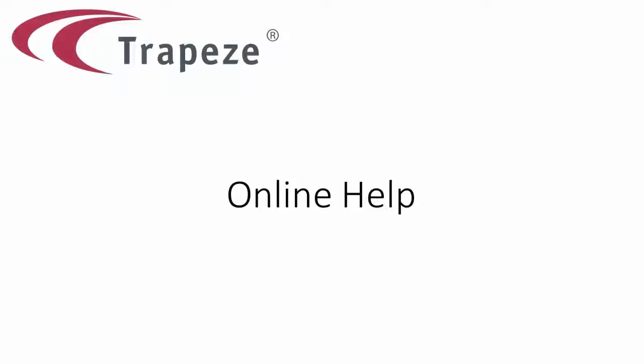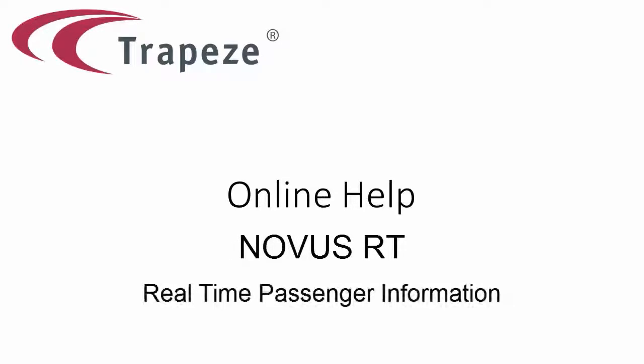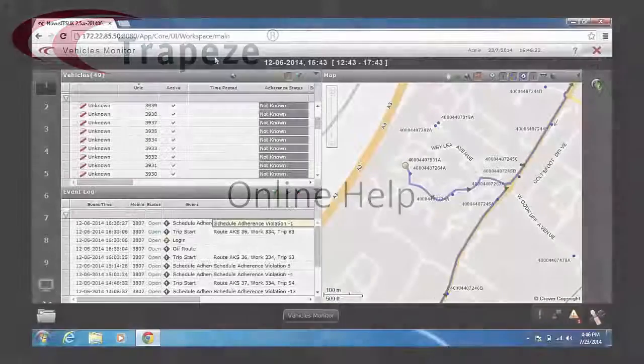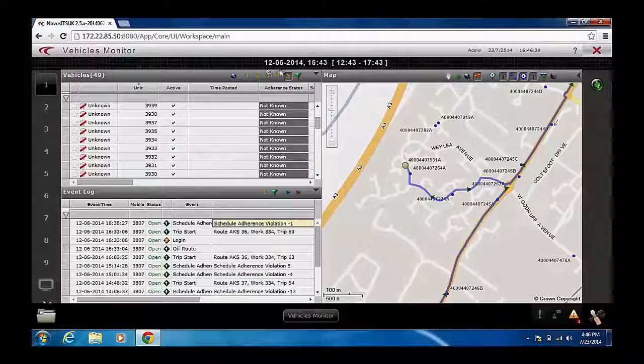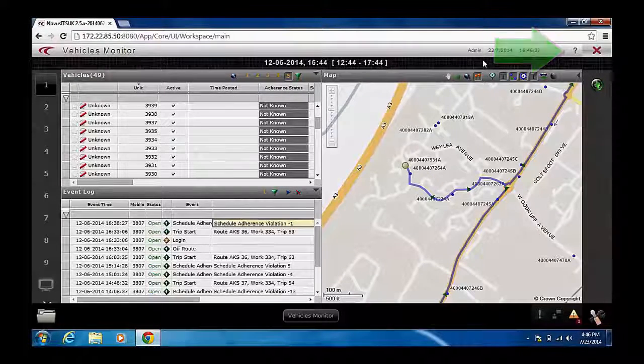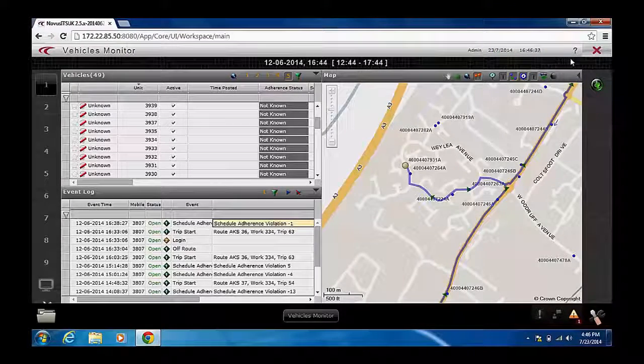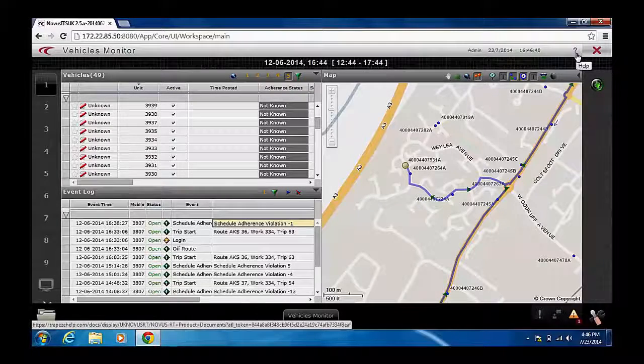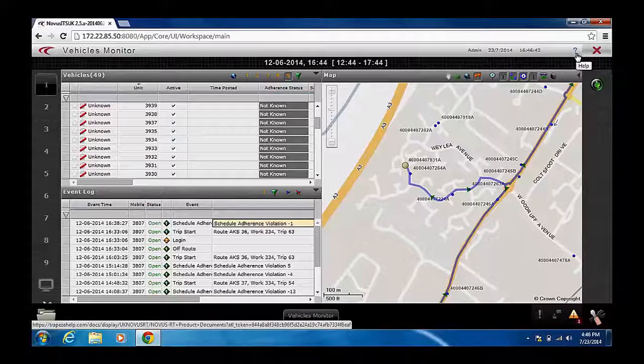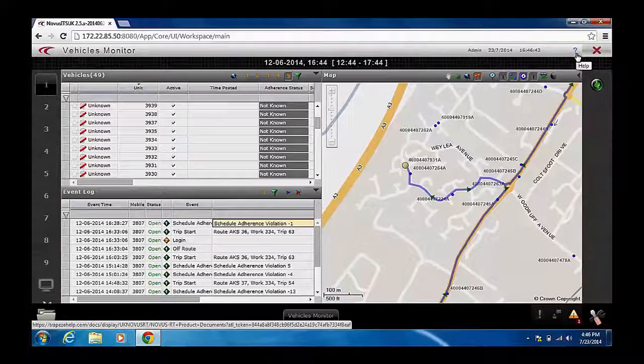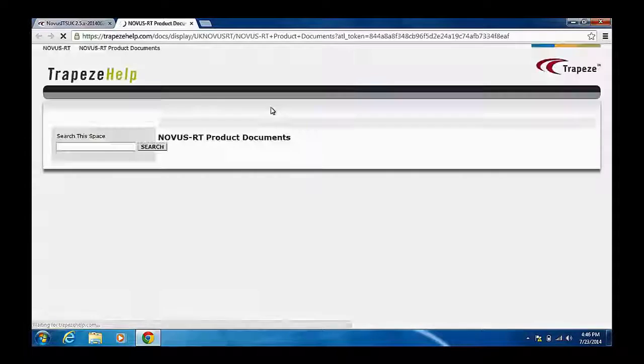This video outlines the online help function within Trapeze's Novus RT real-time passenger information system. When using Novus RT, the blue question mark icon in the top right corner of the screen is where you go to receive technical support. Hovering over the icon will present you with a help toggle bar, while clicking will take you to the Novus RT section of the Trapeze Help support portal.